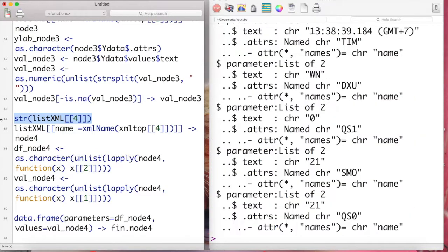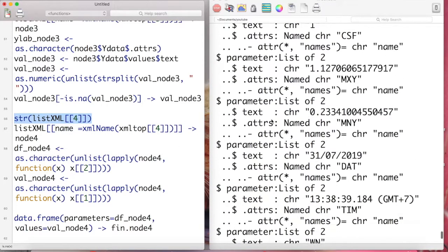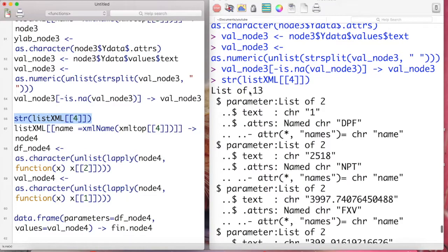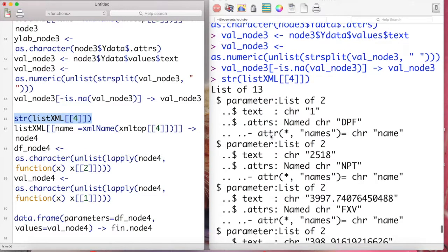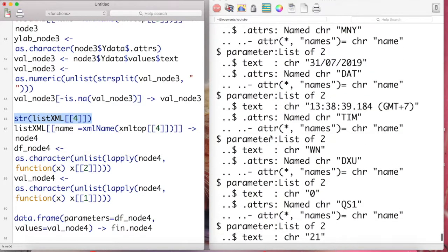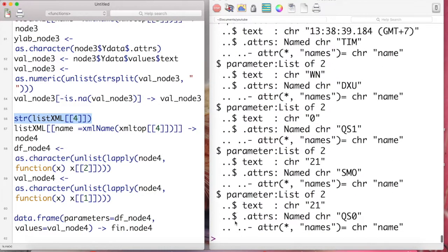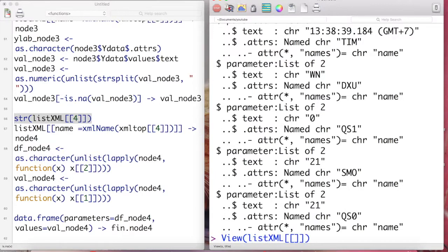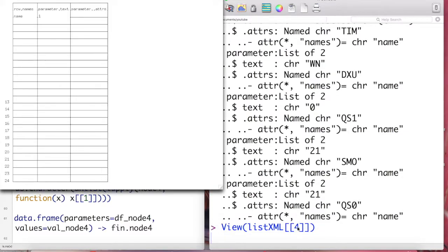The x-axis information belongs to root children number four, root children number six, and root children number seven. And for node four, let's see again the structure of the list by the str or the view syntax.